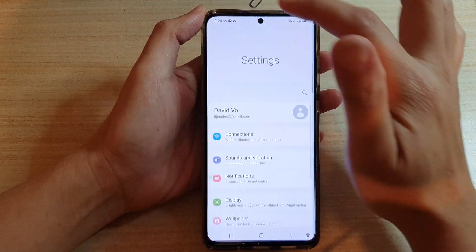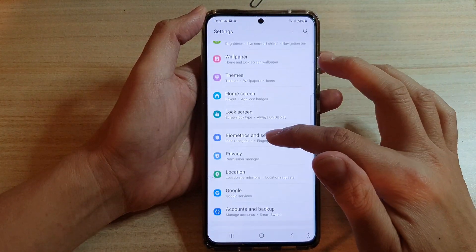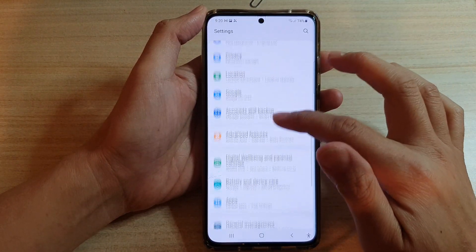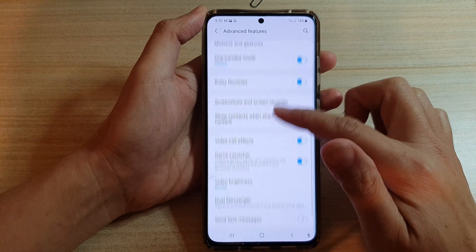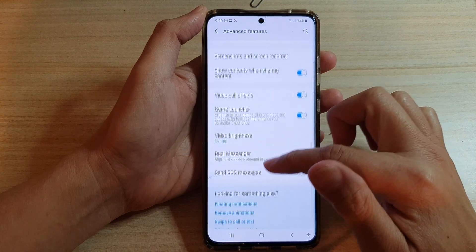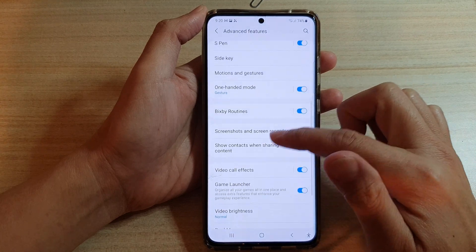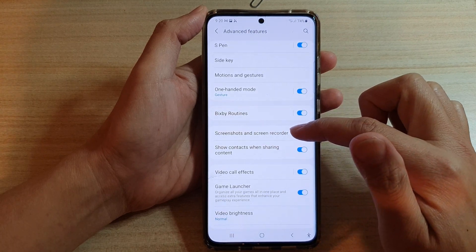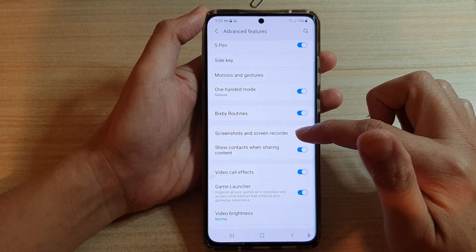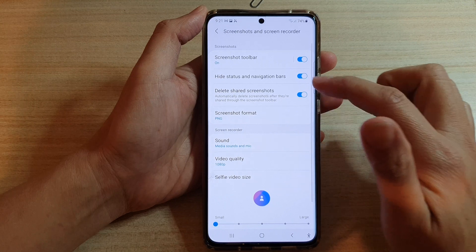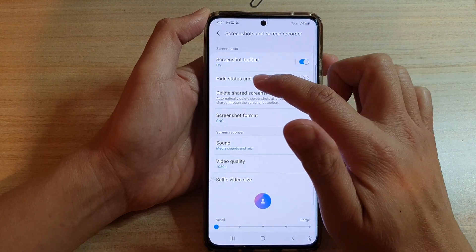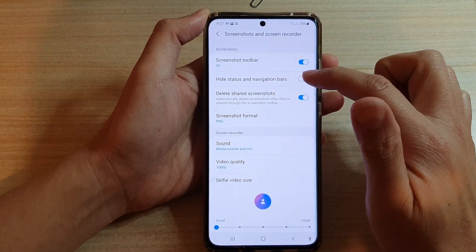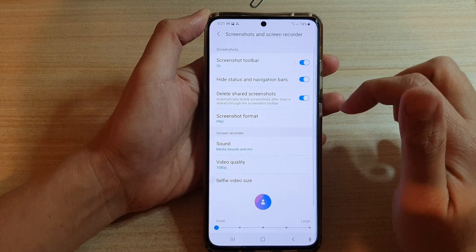So if we go down and tap on Advanced Features, then go down, it is in Screenshots and Screen Recorder. What you want to do is tap on the 'Hide status and navigation bar' switch to turn it on.